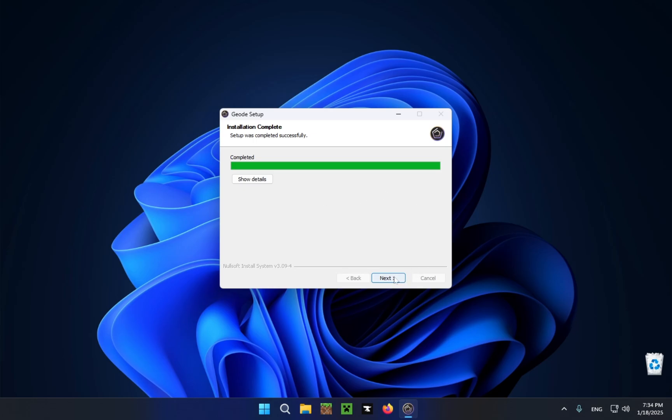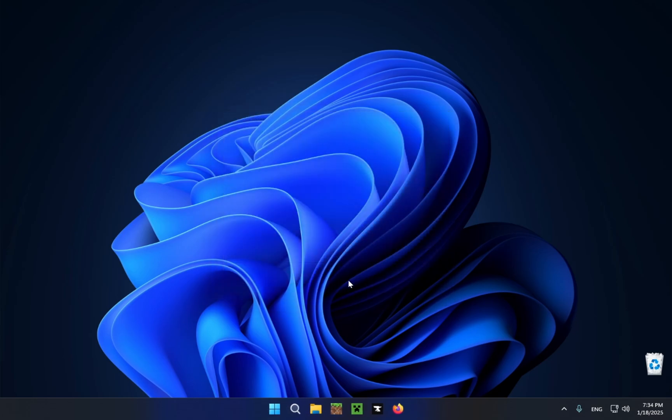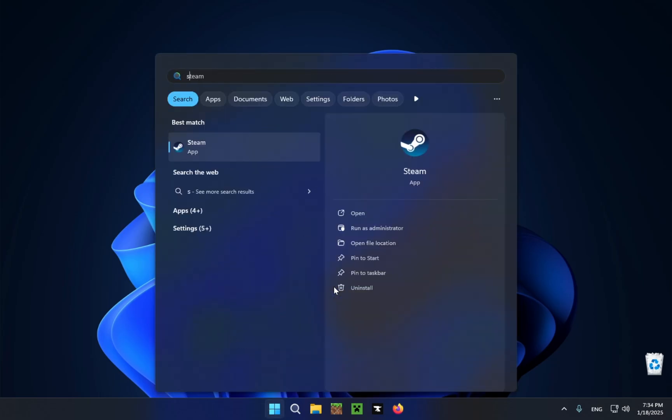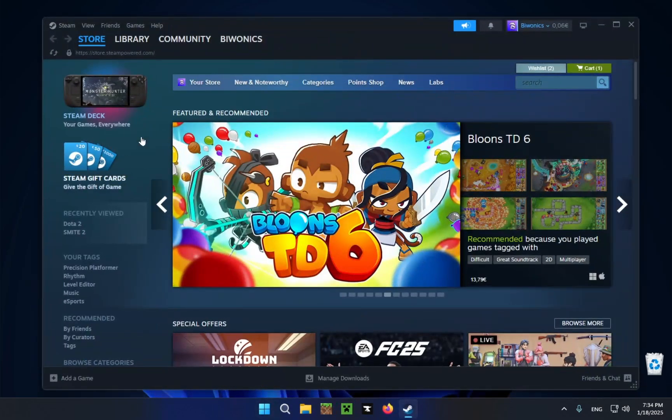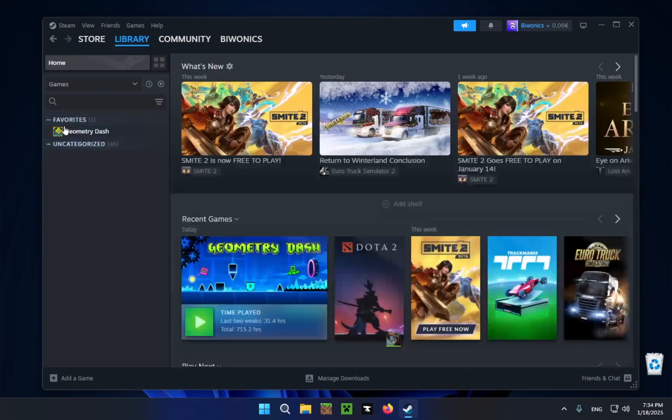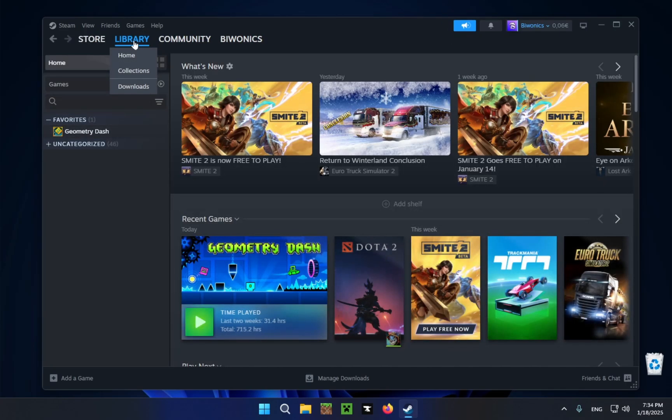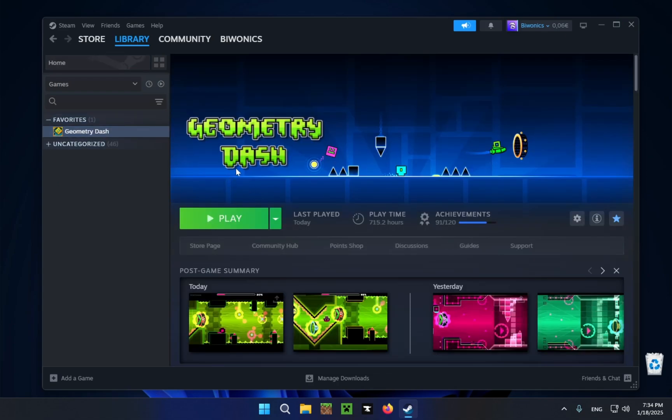And there we go it's now completed, you just click next and click finish. Now you're going to want to open up Steam. There we go, this is my Steam page, I'm going to click on library and I'm going to click on Geometry Dash and we just click play.